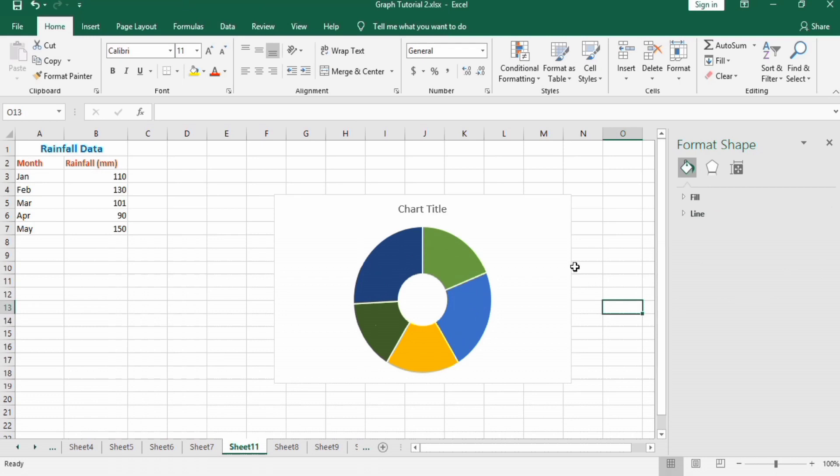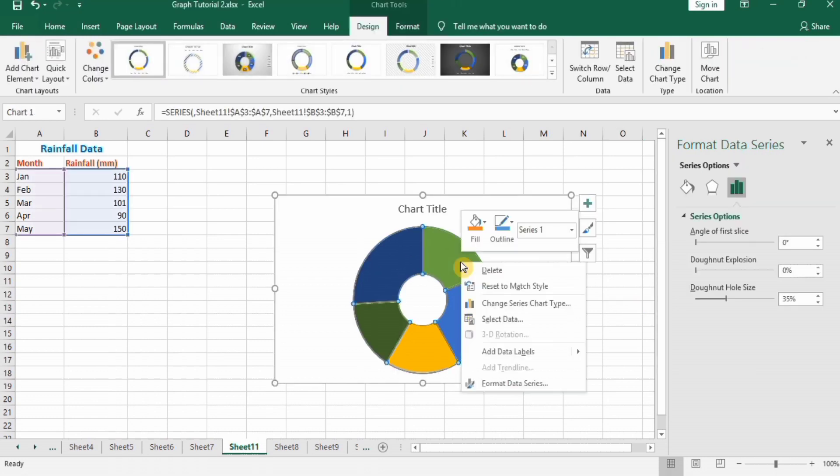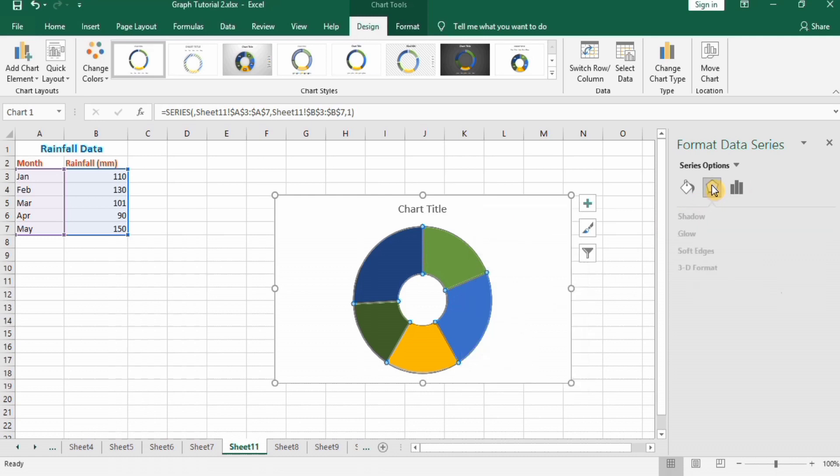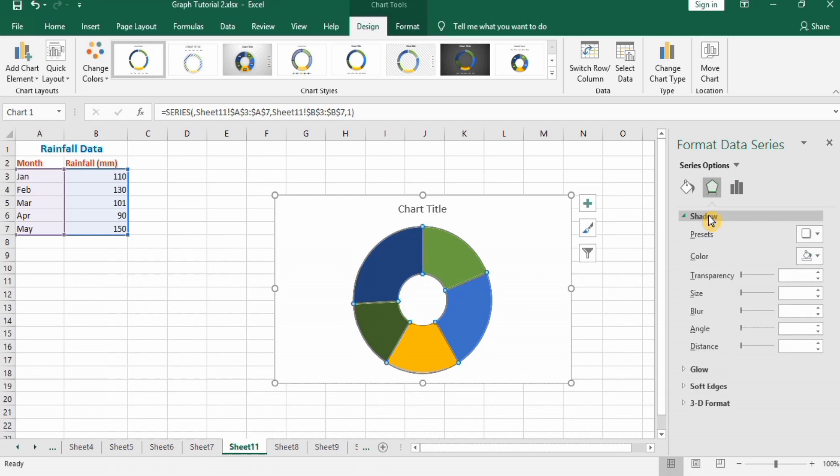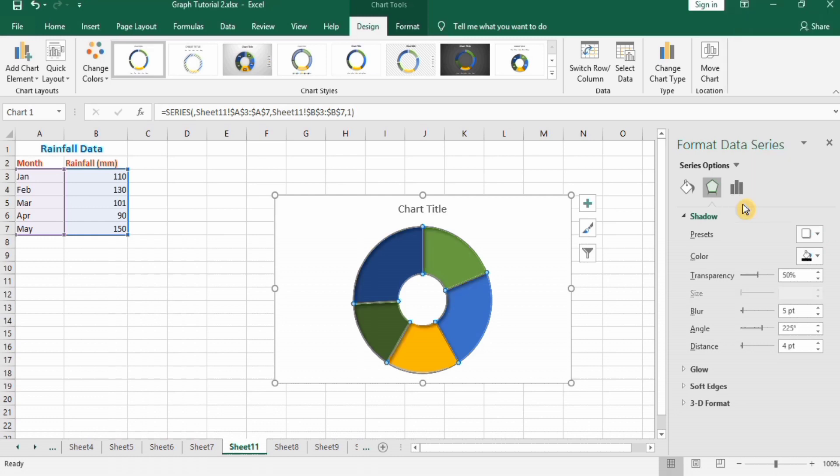Next, select this and go to the effects option. In soft edges, go to shadows presets and select inner. This will give it a 3D effect.